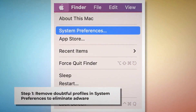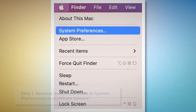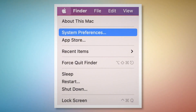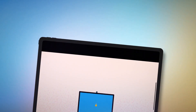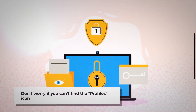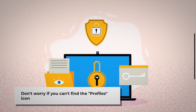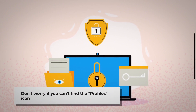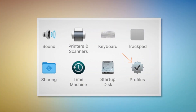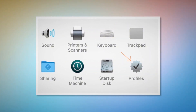To remove doubtful profiles, go to System Preferences by clicking the Apple logo at the top of your Mac menu, as shown in the screenshot. Search for the Profiles icon in the System Preferences section. However, don't worry if you can't find the Profiles icon — that means there is no infection in this section, so you can ignore Step 1 and follow Step 2 directly. But if you can find the Profiles icon, as shown in the screenshot, then click on it.